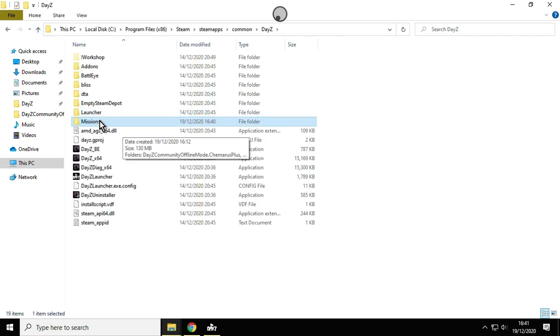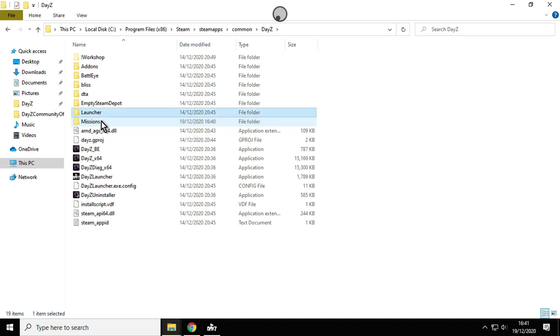You will be missing that folder there—DayZ missions—it just won't be there. You'll paste the missions and wonder why isn't it working, but you need that, you need the folder called missions.